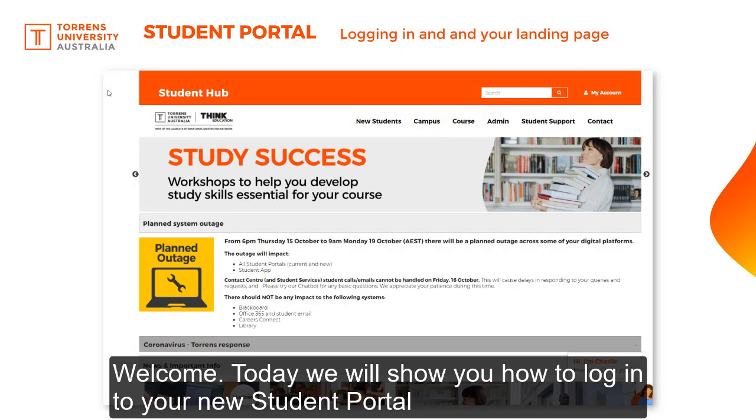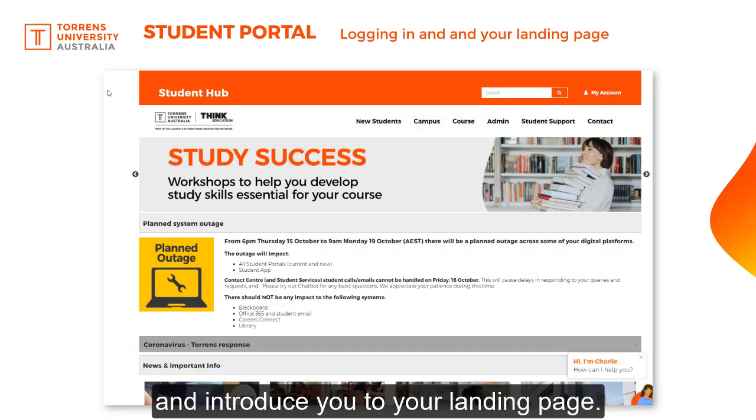Welcome. Today we will show you how to log into your new Student Portal and introduce you to your landing page.